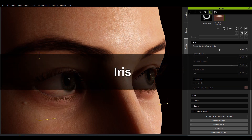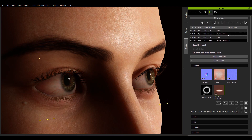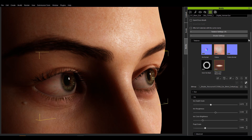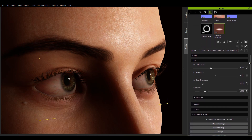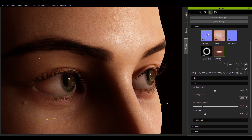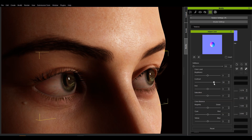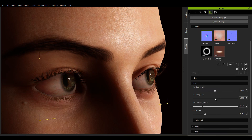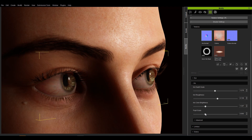Now let's take a look at the sliders for the iris section. The iris depth scale is used to control the fitting of the iris on the central convex surface of the eye, with zero being fully retracted and one being fully protruded and completely convex. The iris normal controls the surface details, much like a bump channel. You can also adjust the iris roughness settings to blend between a wet and dry look. Iris color brightness controls the brightness of the iris region, and pupil scale is used to dilate or constrict the size of the pupils.